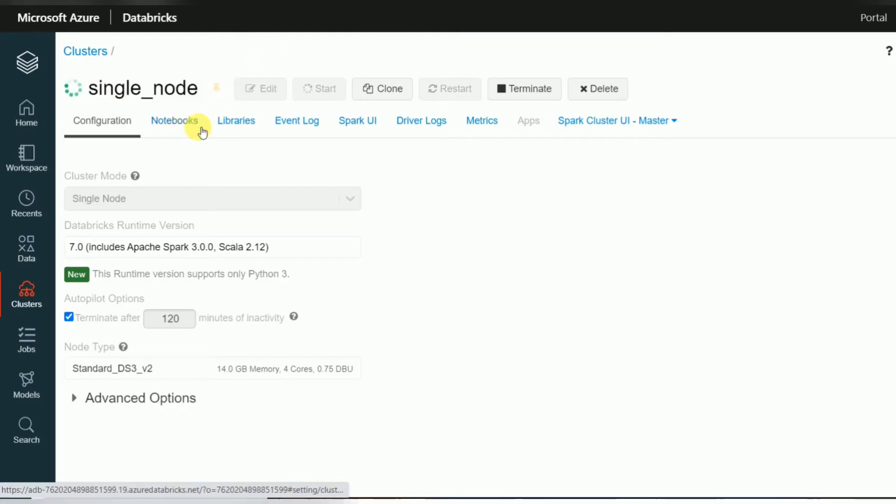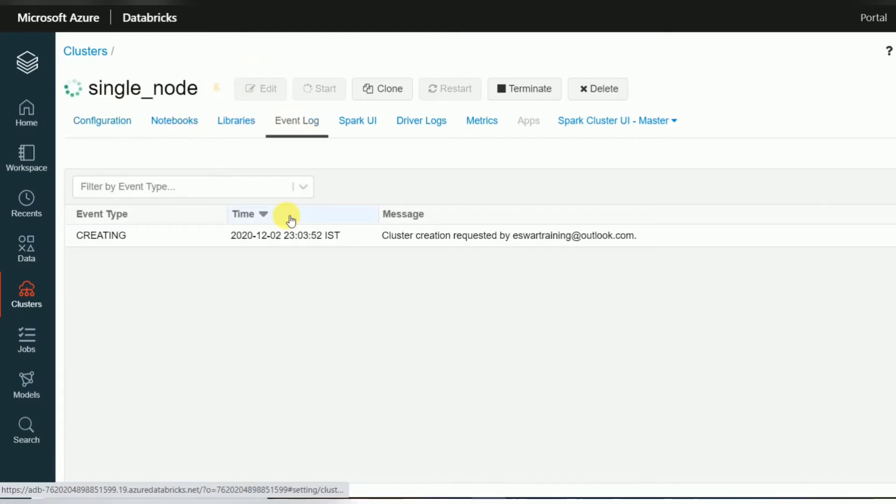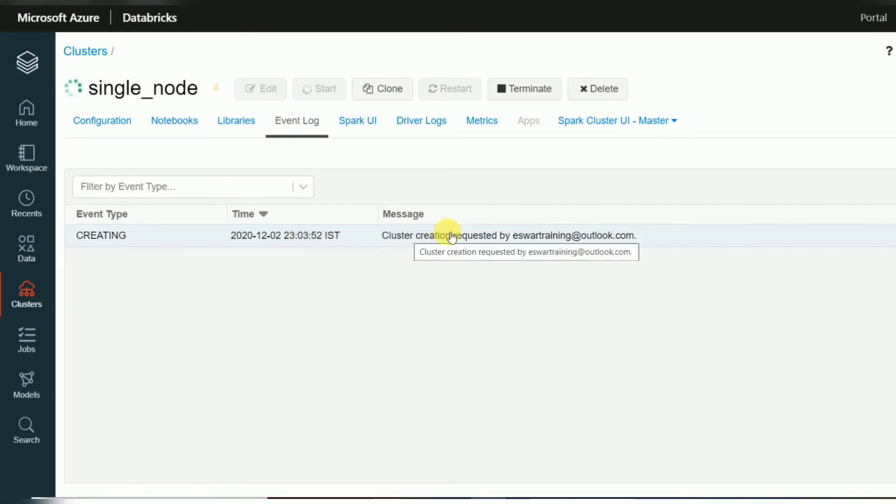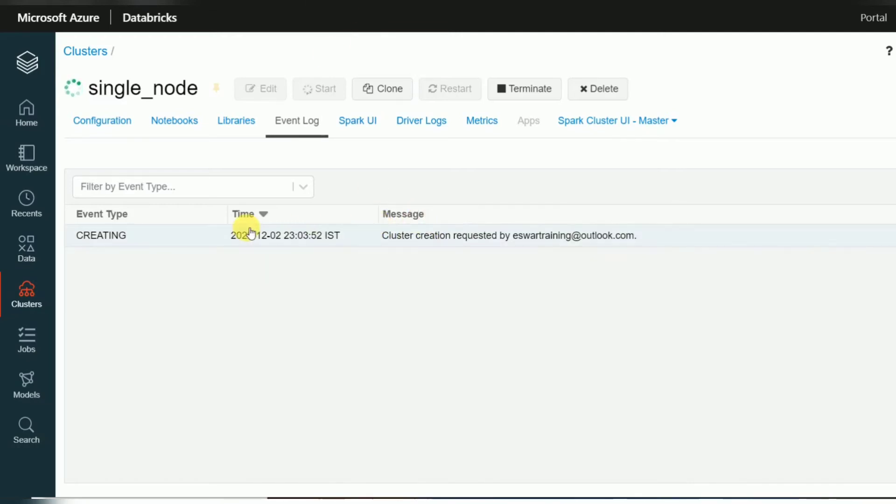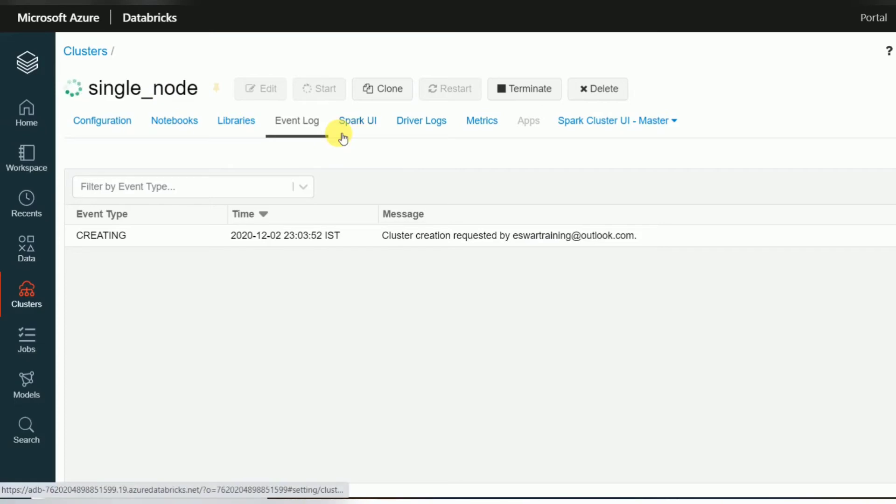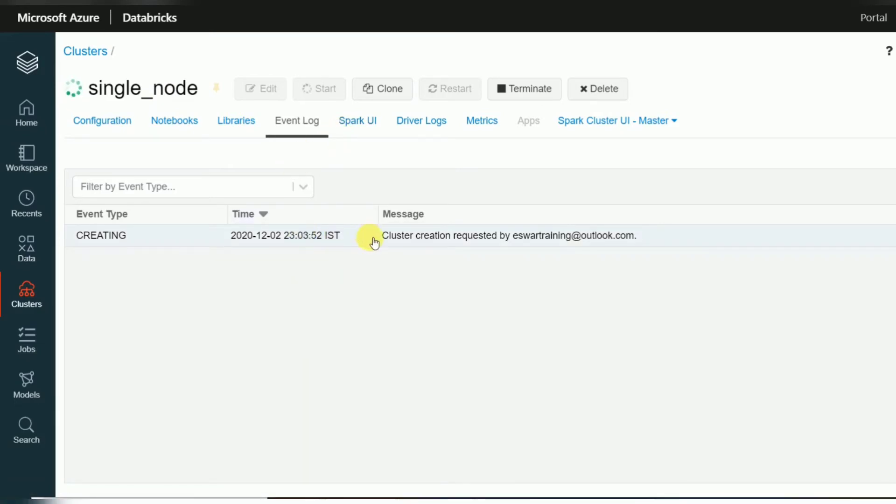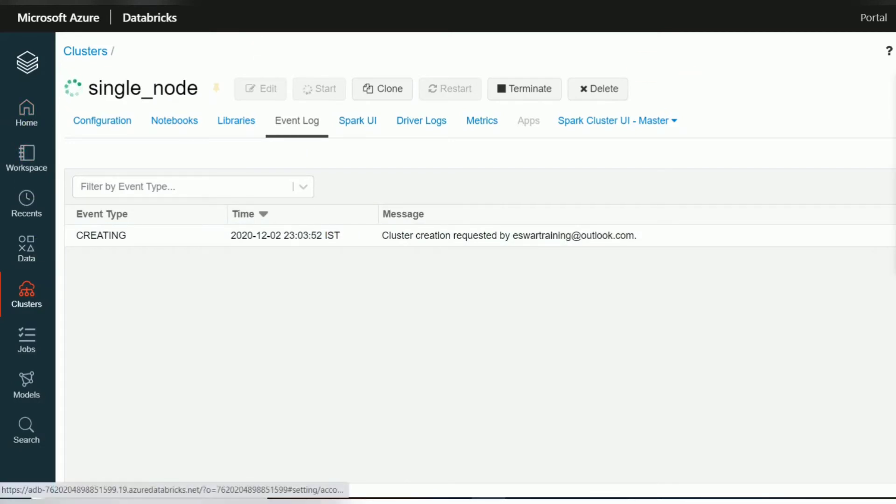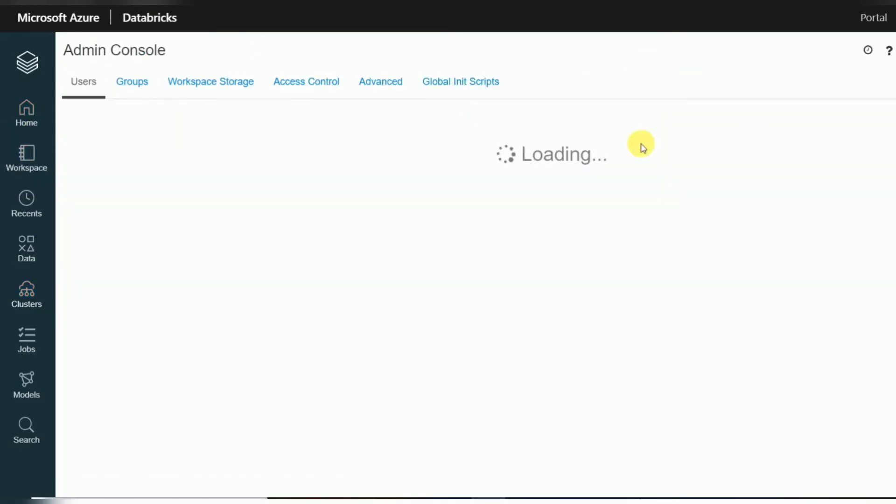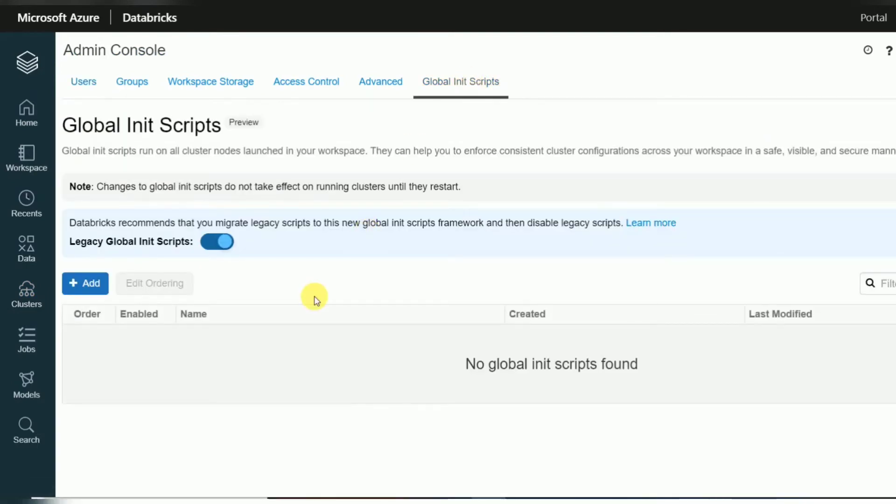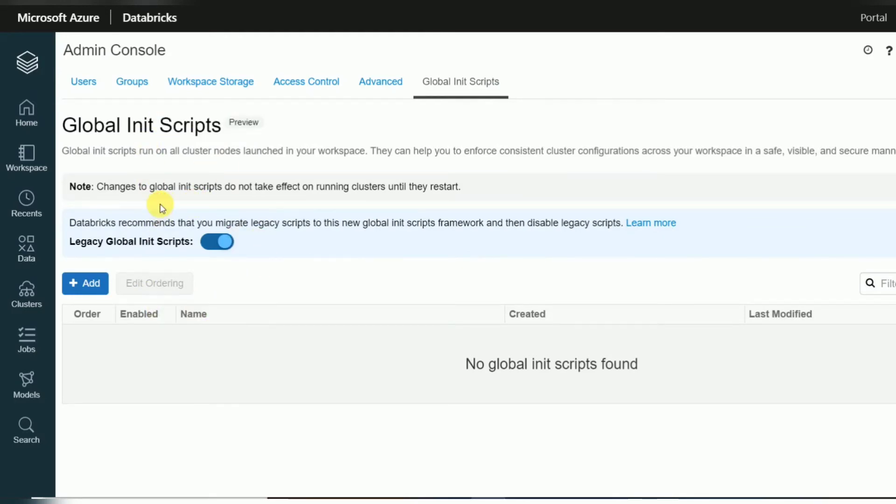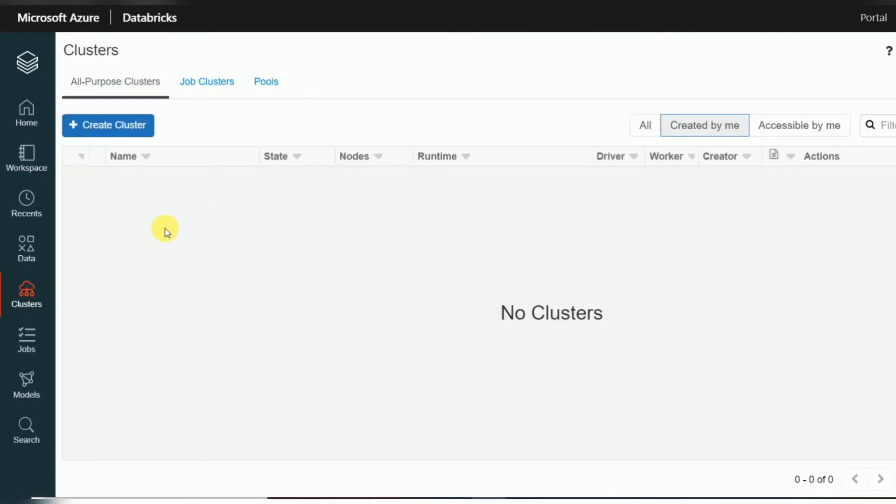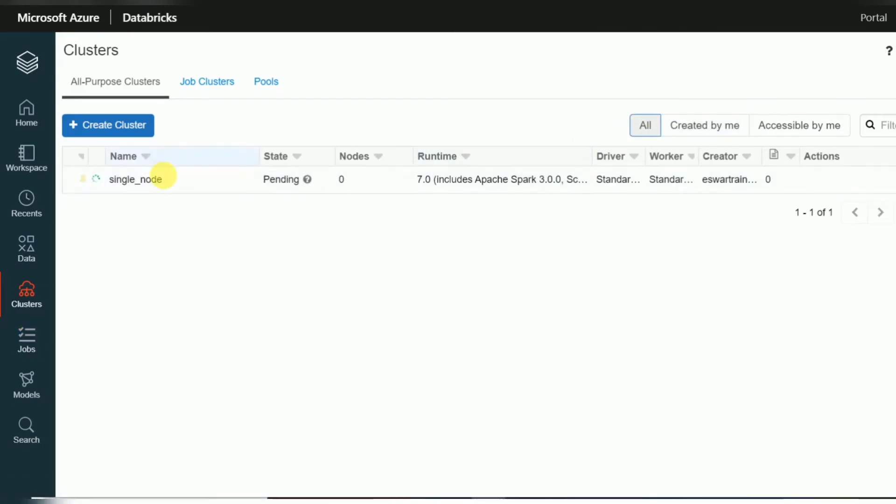So here you can monitor in event log. You can monitor when it is creating and if it fails also, it will show the message. If it is success also, here you can see the complete log. So this event log is completely for cluster starting and stopping. And if you are using any parameters, installation parameters, you can see this event log. Like if we go with global installation parameters. So this is the new option. Currently it is in preview. But if you are using calling any parameters, global parameters, installation parameters, those will be triggered through this event log.